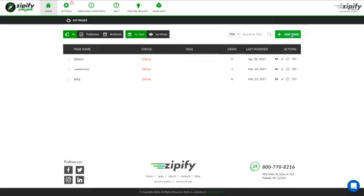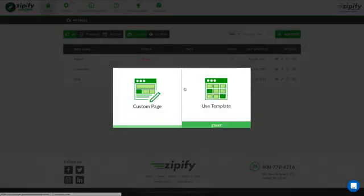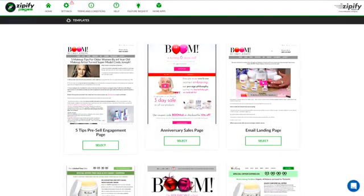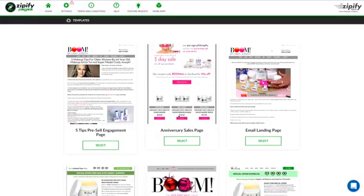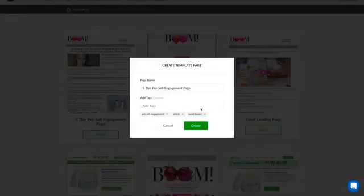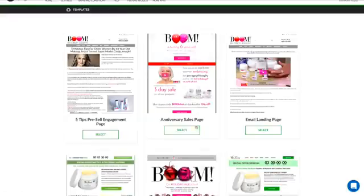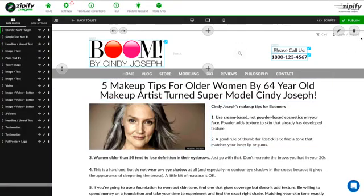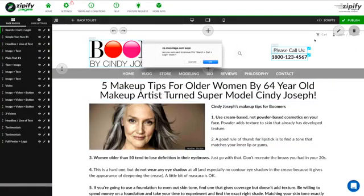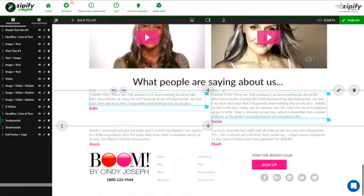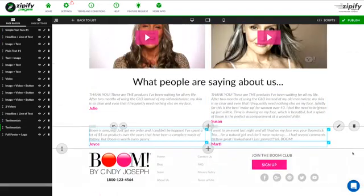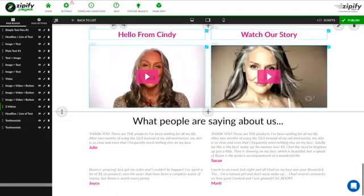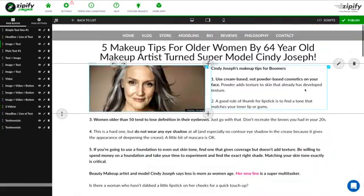Now let me show you another example inside the Boom store. I can add a page, use a template. Now this is new functionality that we just developed — it's not even live in the application yet; we're about to add this live into the application. Let's go ahead and delete this header here. Let's go ahead and delete this footer.